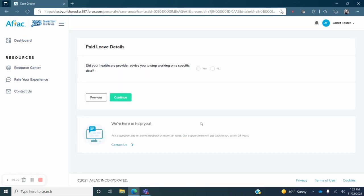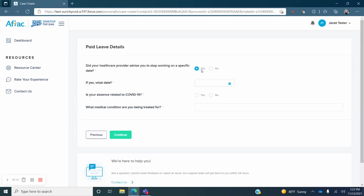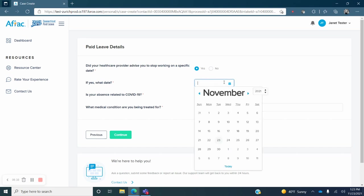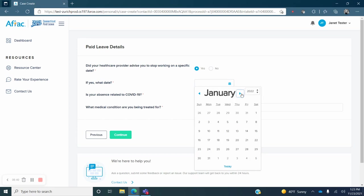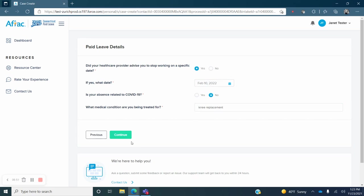The next question asks if your health care provider advised you to stop working on a certain date. Select yes or no. Based on your answer you will be asked a few additional questions. Enter the information requested. Click on Continue.